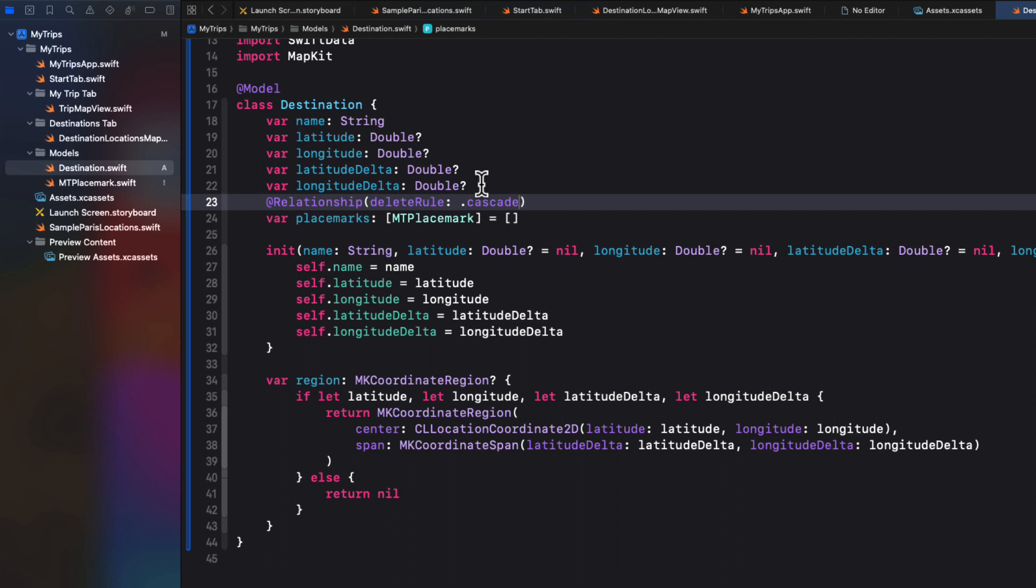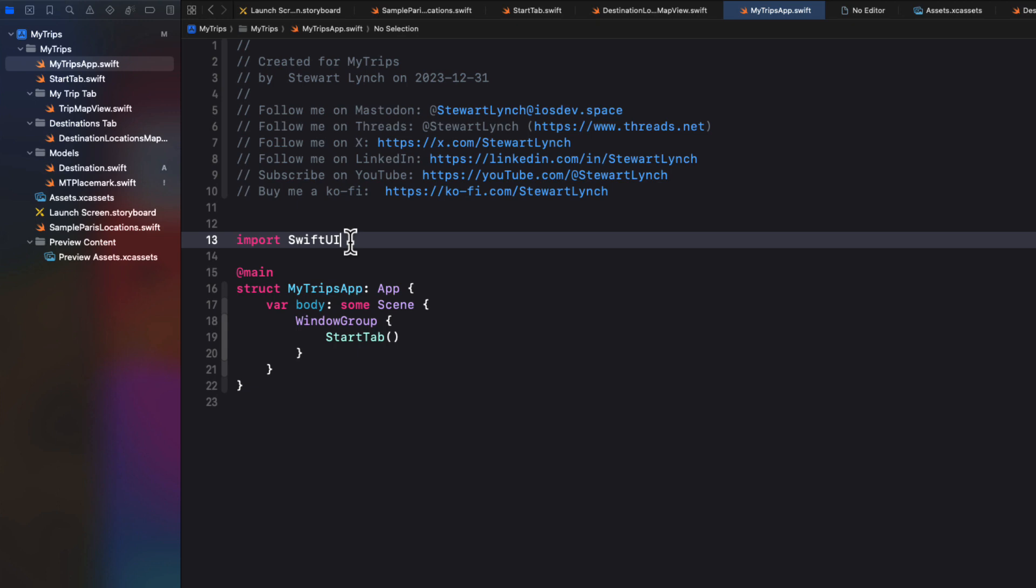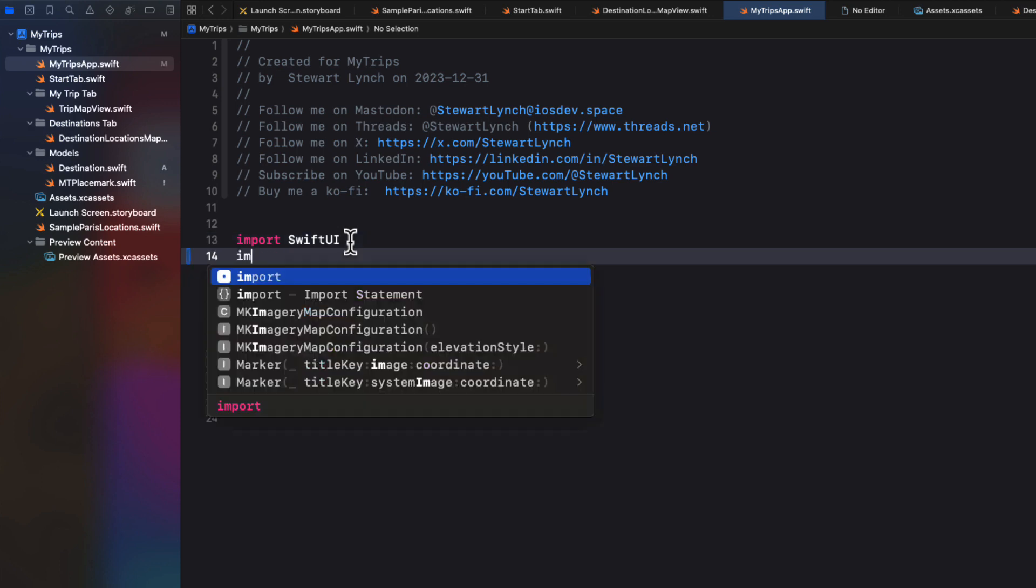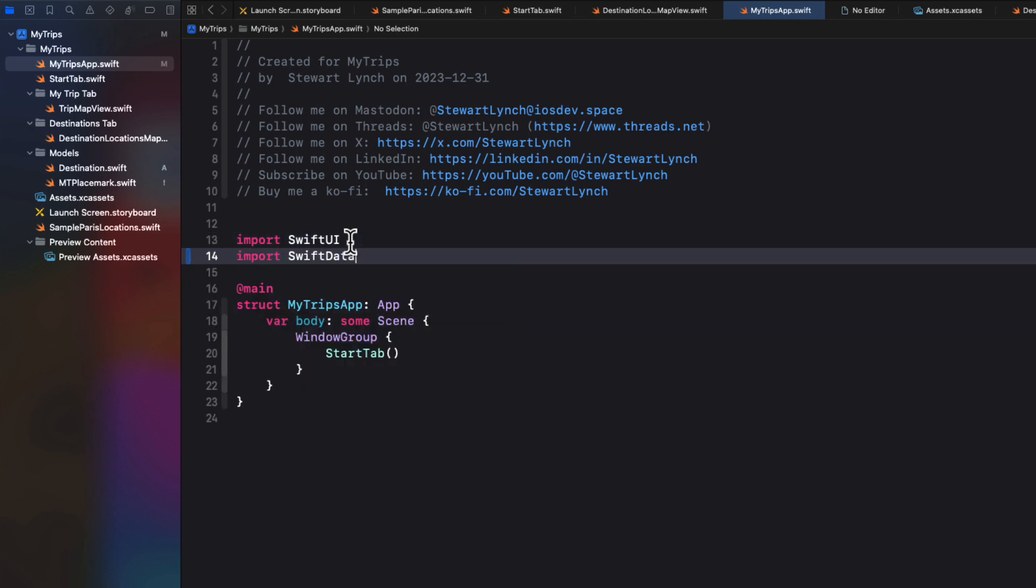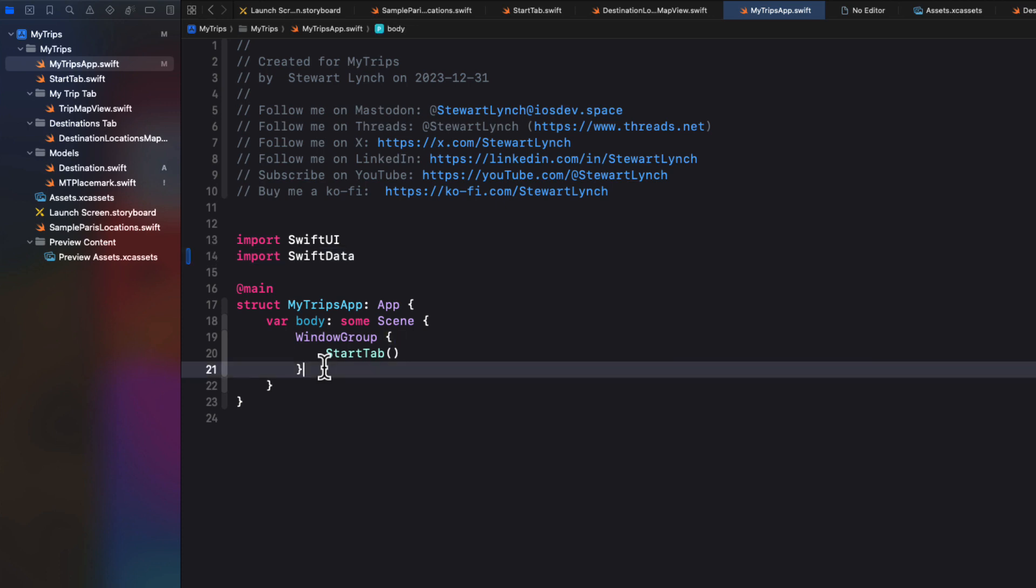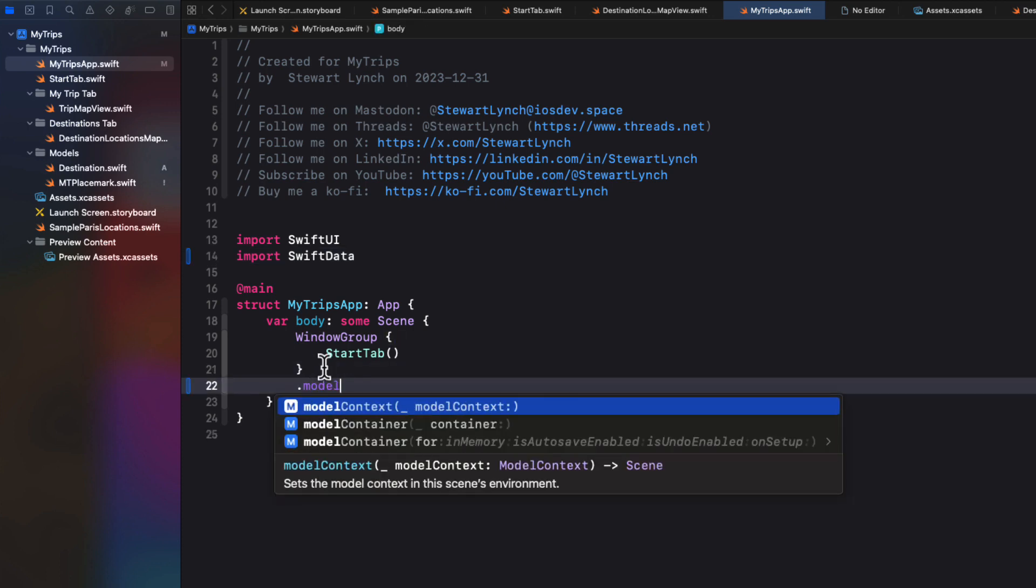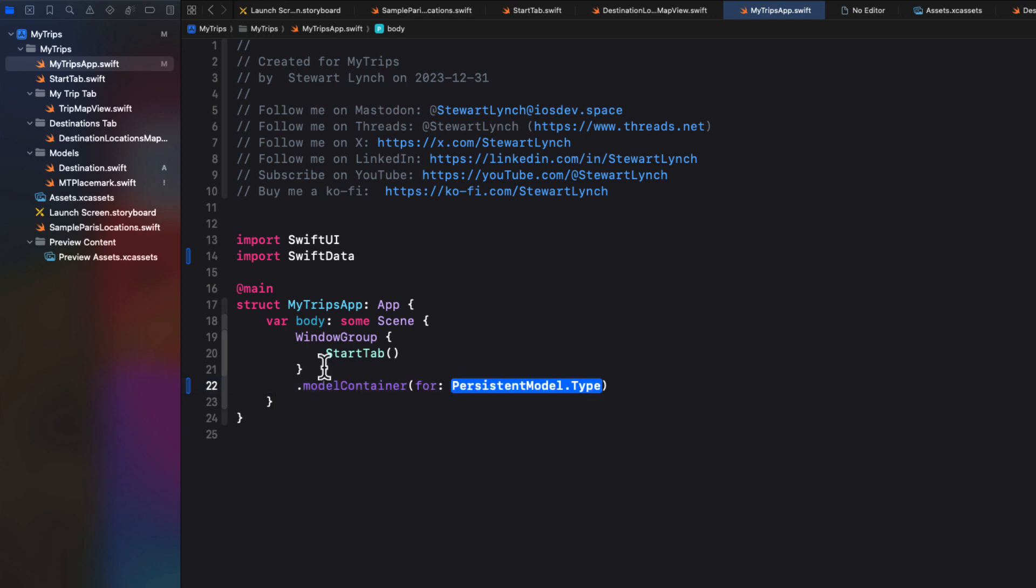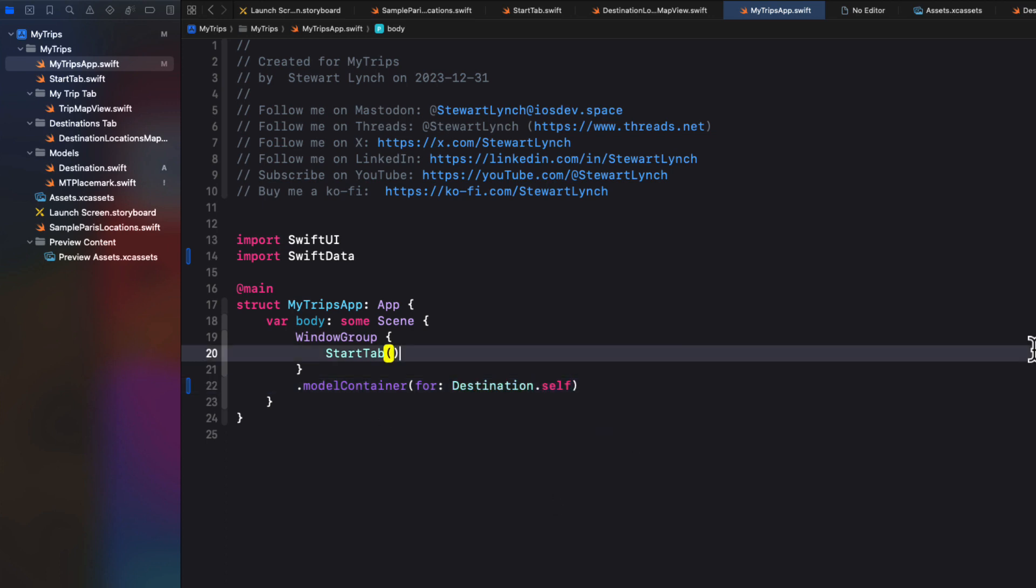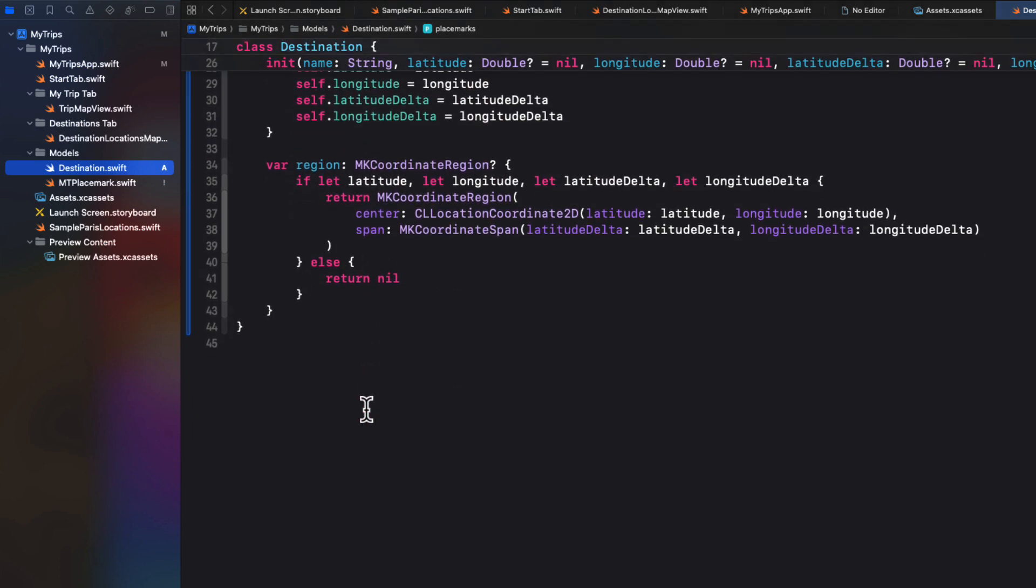So now that we've set up our tables, we'll need to make sure that Xcode creates that model container. And all of this is covered in the SwiftData series and in Mark's excellent book. So back at the starting point, the MyTrips app, we'll need to complete the setup by adding a SwiftData function to the window group. So first, we'll need to import SwiftData. And then we can attach the model container function for destination type.self to the window group. And since the destination has a relationship to the MTPlacemark data, we only need to specify the destination type here. That's all there is to setting up SwiftData, so much easier than it was for Core Data.